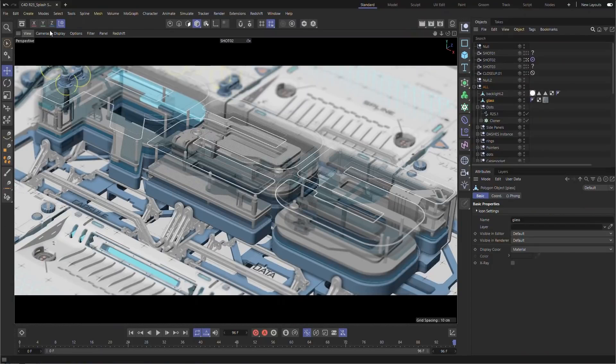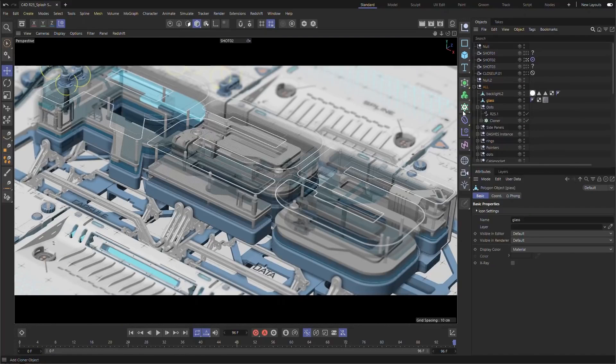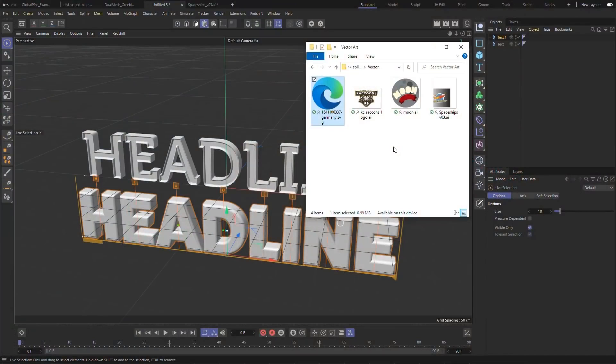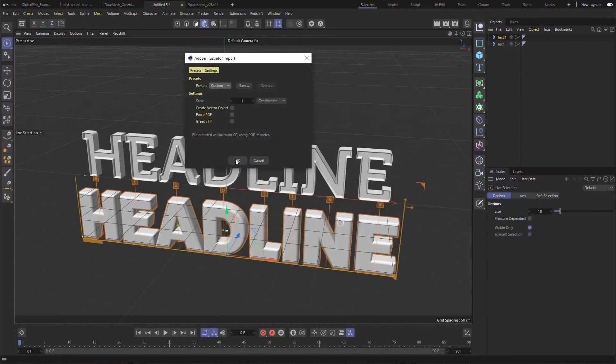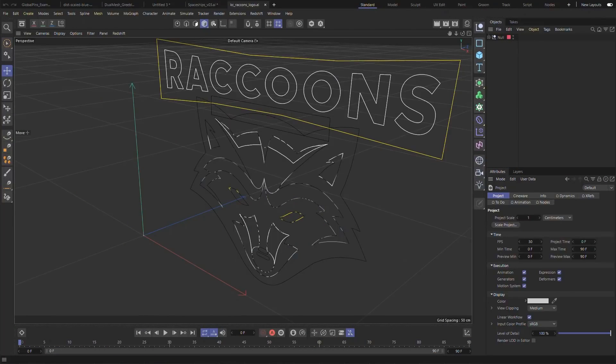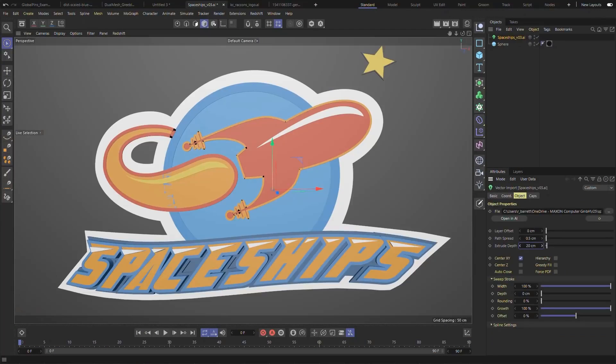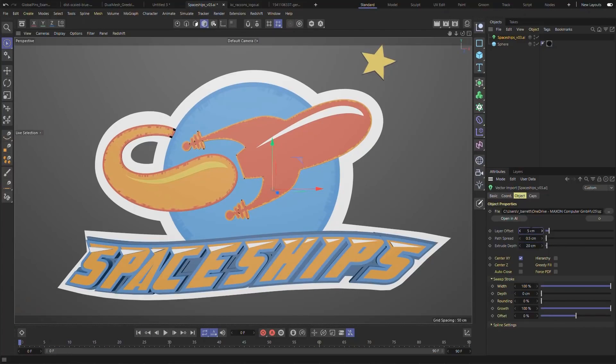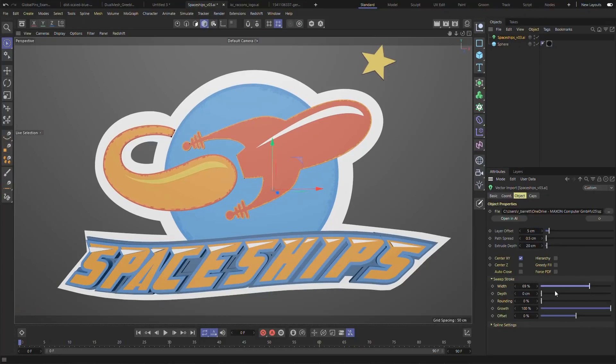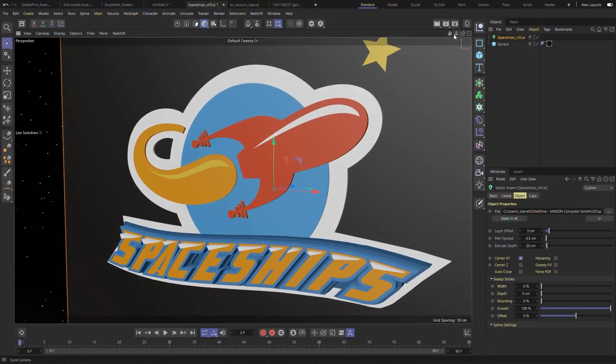Cinema 4D R25 was released a couple of weeks ago with a fresh look and an interesting set of features. But some might think of them as just decorative features, which means some people liked them and others didn't.